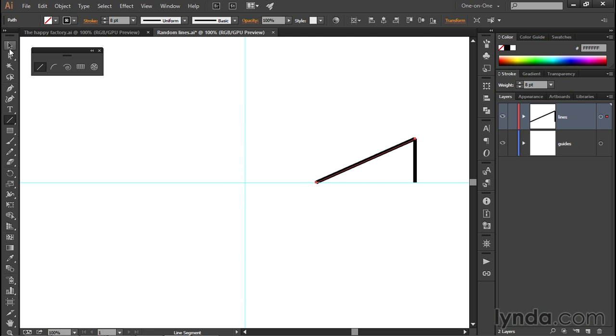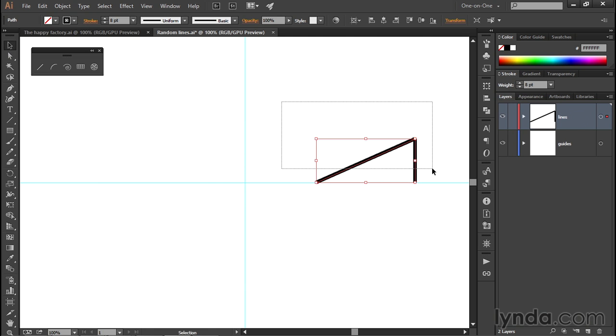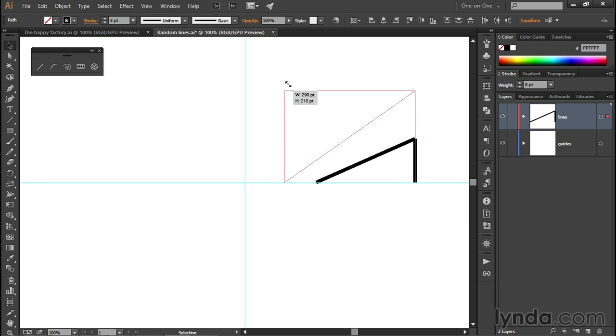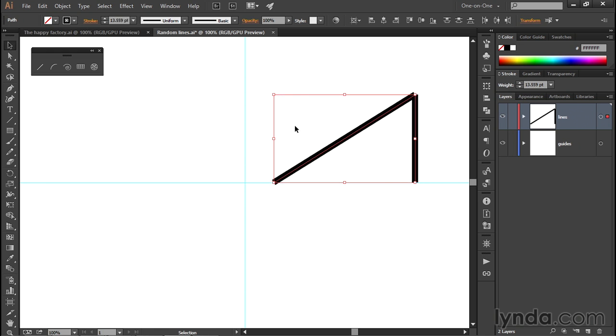Let's start with the Black Arrow tool. Go ahead and grab it, and then partially marquee these two lines in order to select both of them. Notice now we have what's called the bounding box inside of Illustrator. That's this rectangle with the handles around our lines. It can be useful upon occasion. What it allows you to do is scale your selected objects as well as rotate them on the fly.